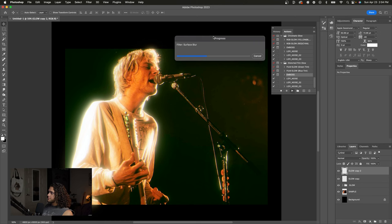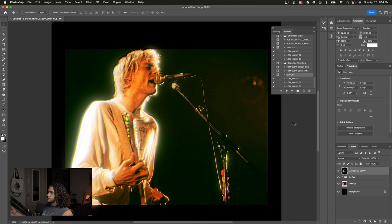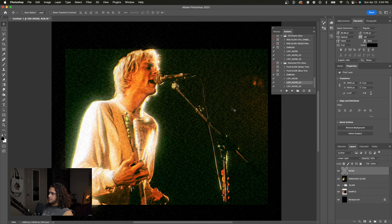Our image is now embossed, and if we wanted to add noise to this we can choose one of the three noise actions here. My personal favorite is lo-fi noise 02, so I'm going to click play on that and we get this nice kind of large grain spread out onto our image.